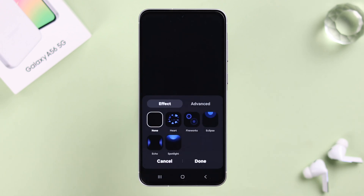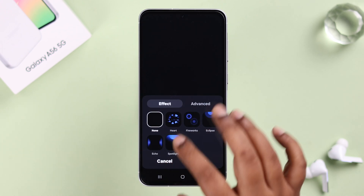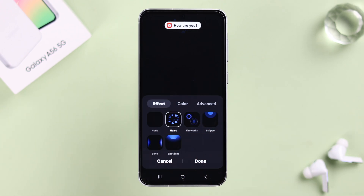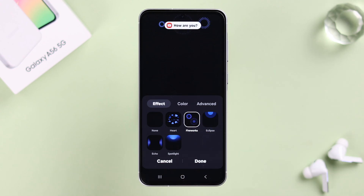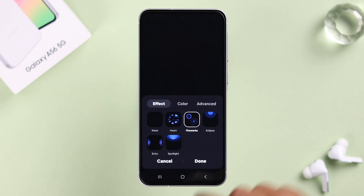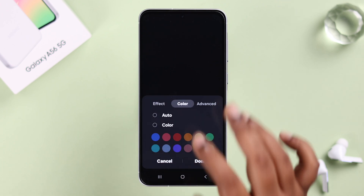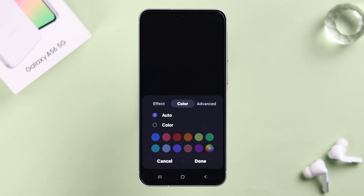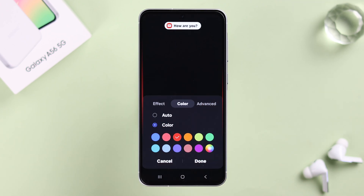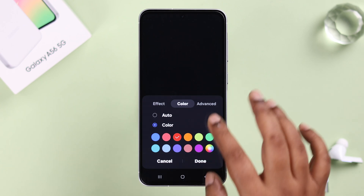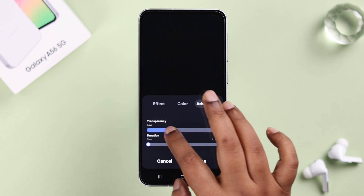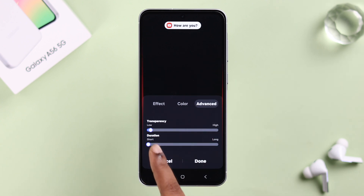Now go into Edge Lighting Style. In here you can check all the effects one after another and select whatever suits your preference. You can also select the color and switch it from Auto to Color, then select the one that's most eye-soothing or visible. In Advanced, you can increase or decrease the transparency and duration.